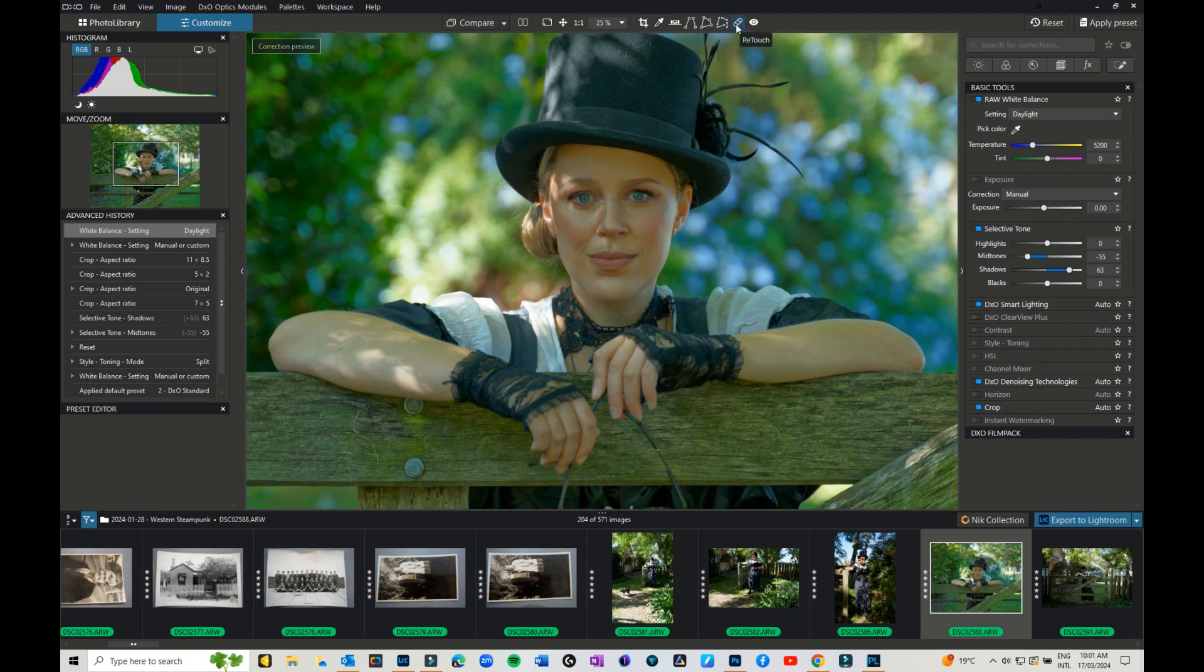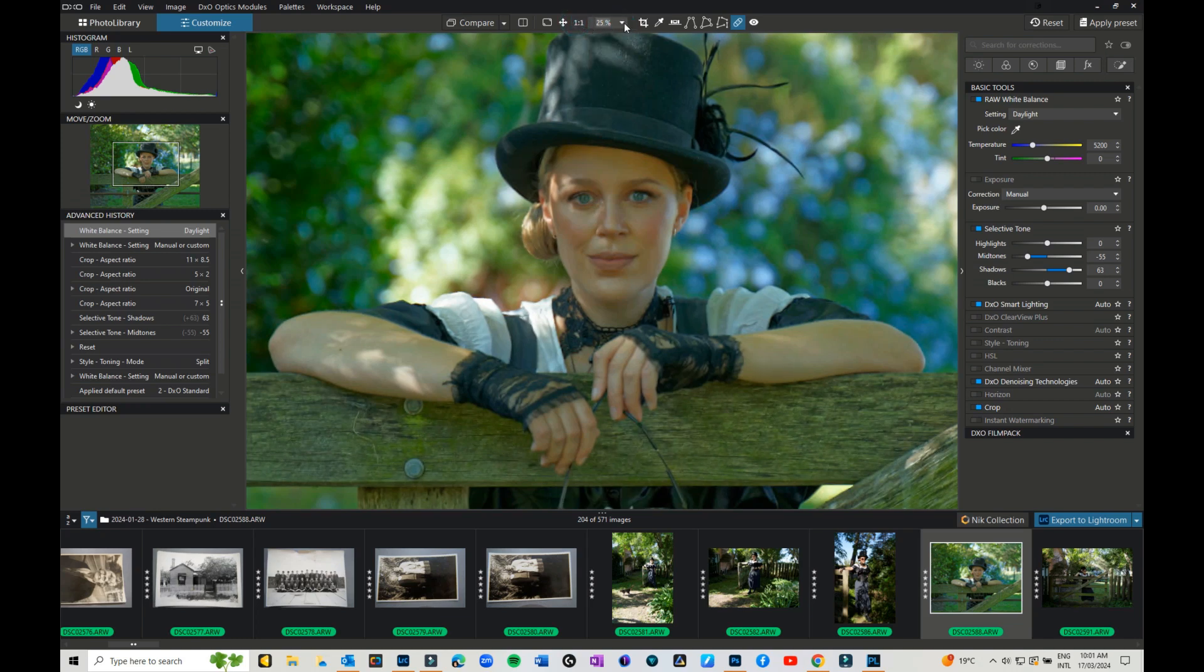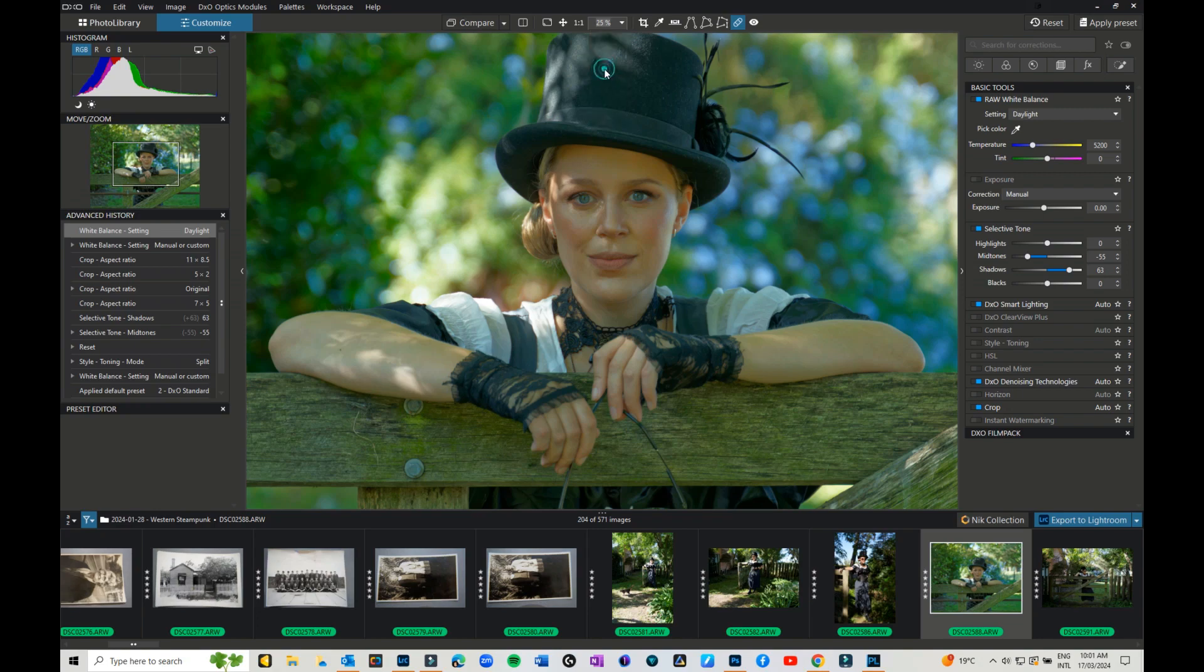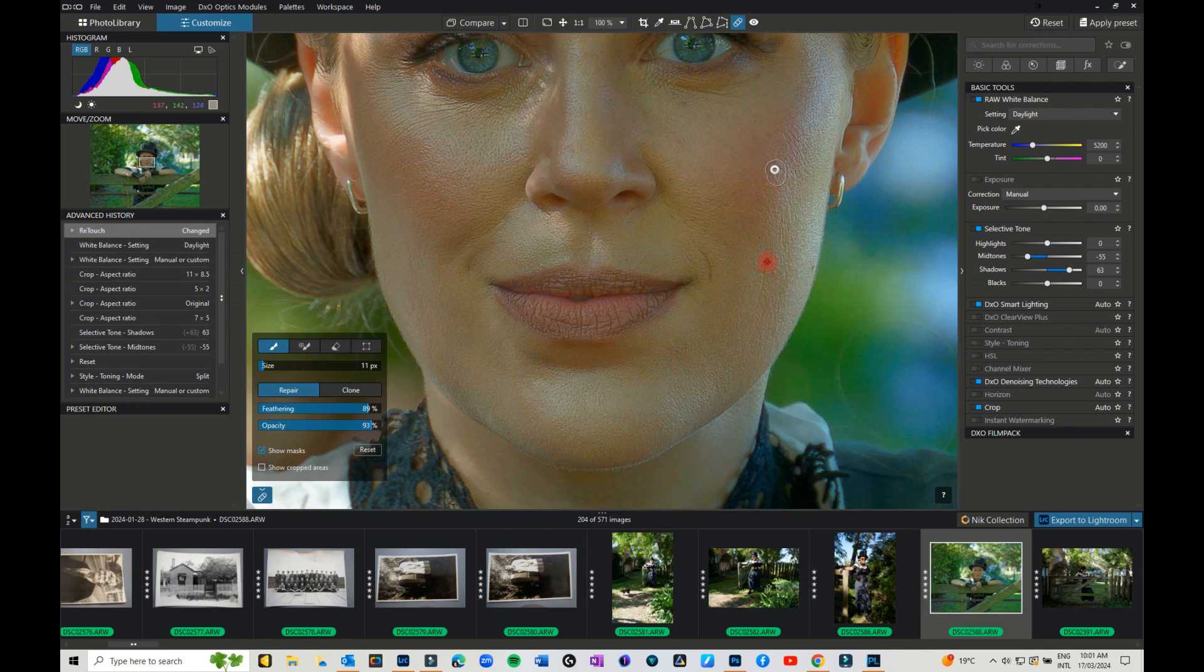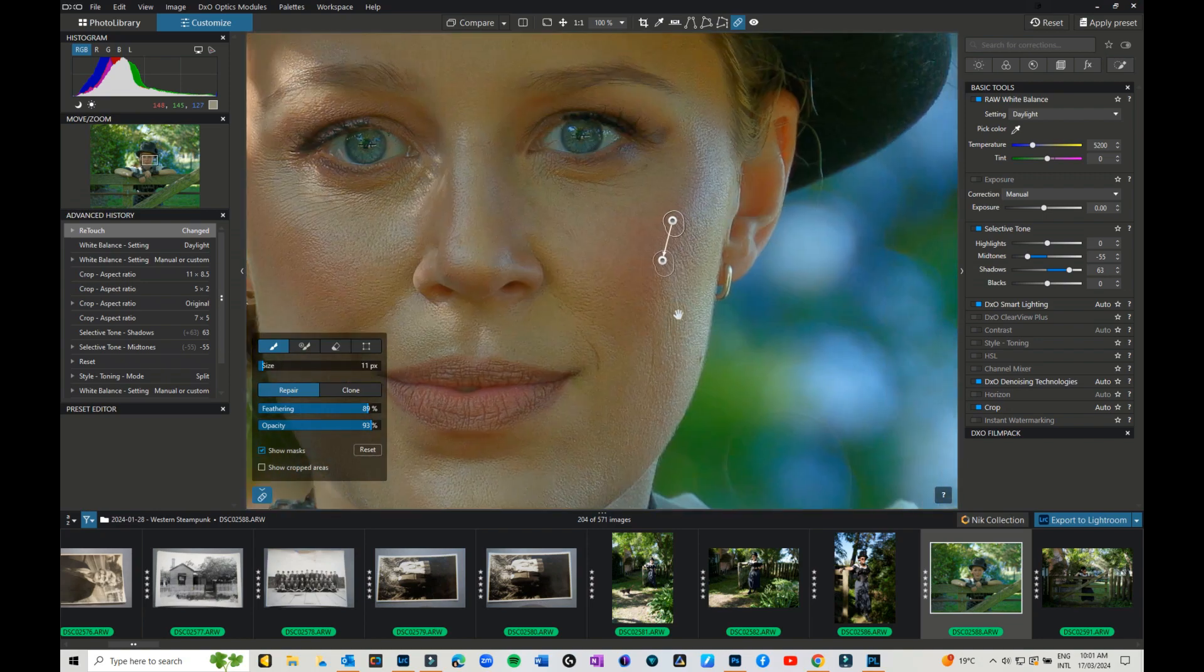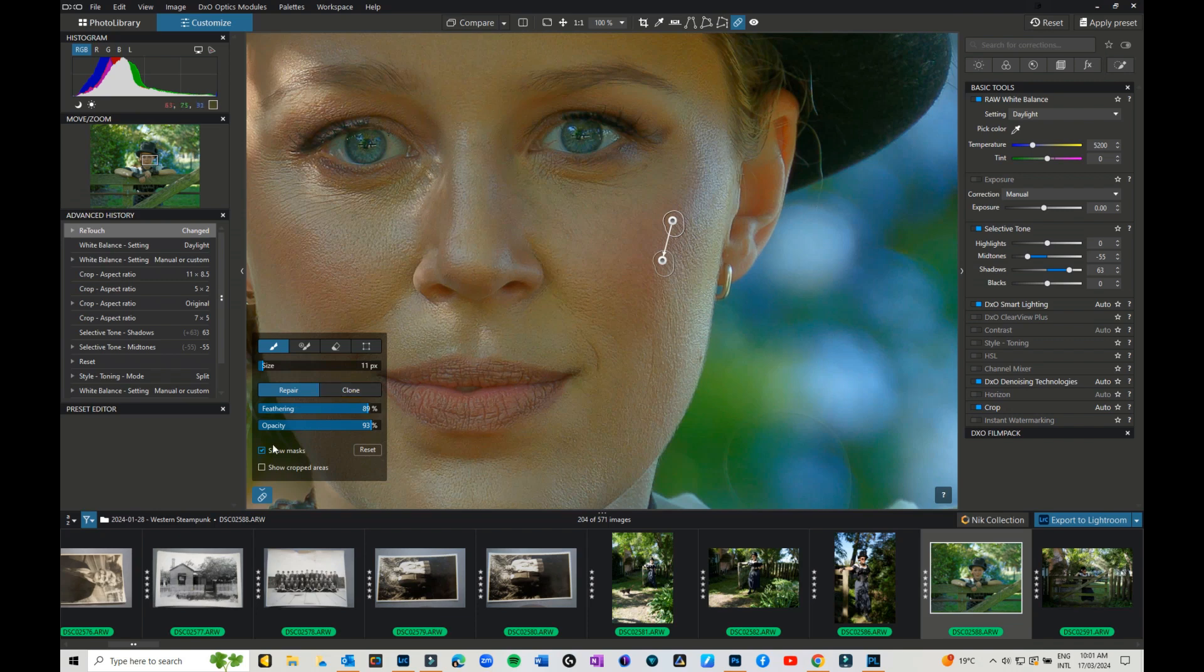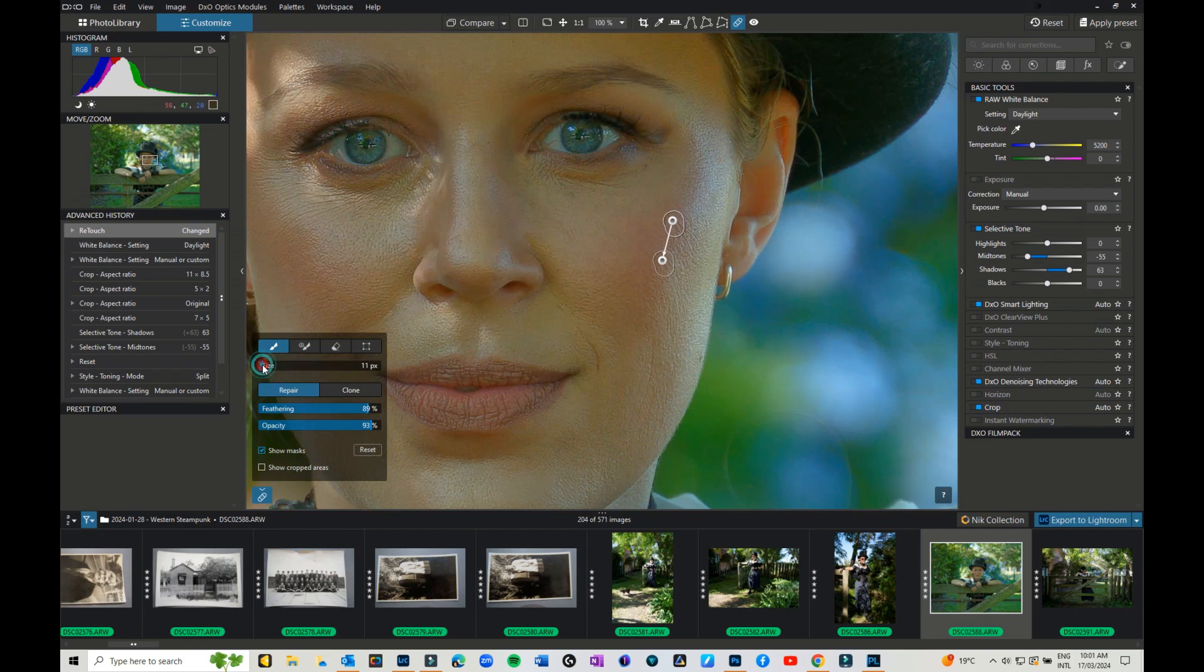The next one that we can play with is the retouch. And this allows you to come in, and this is where I would suggest jumping in to say a hundred percent, so that you can see any areas that you might want to retouch. And if you grab your spacebar, that gives you your little hand that allows you to move around within your image. Now you can repair or you can clone. You can set the feathering and the opacity on both of those. So you've got different options that you can do. You can change the size.